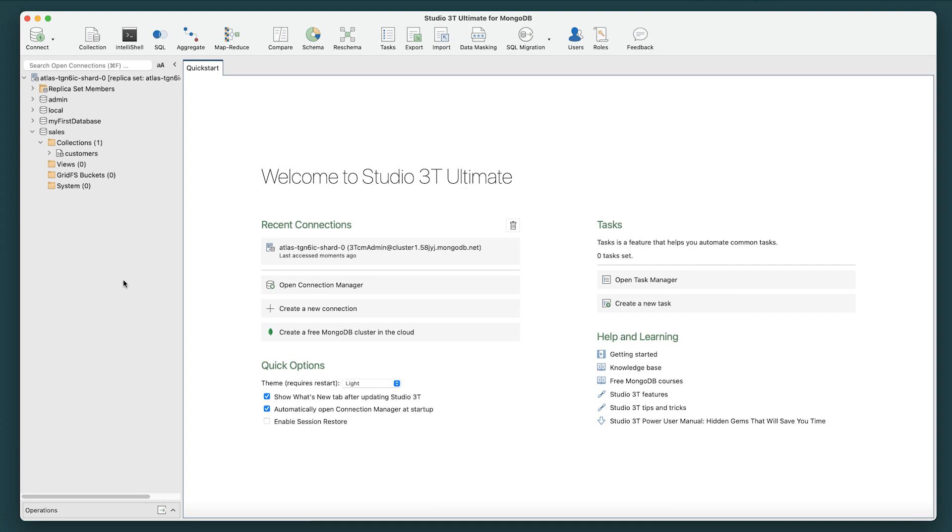For this exercise we'll be working with the customers collection that we created in an earlier section. The focus will be on how to query embedded documents that make up an array field.